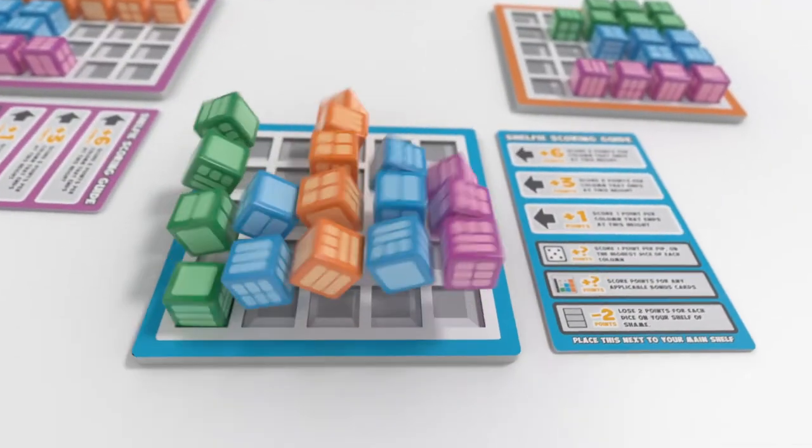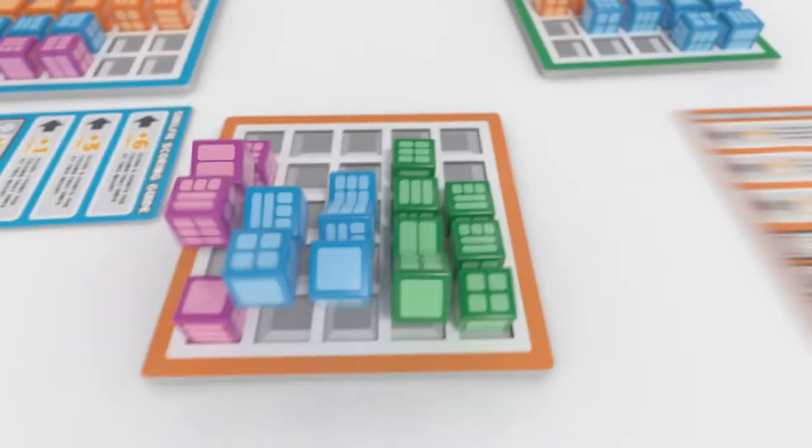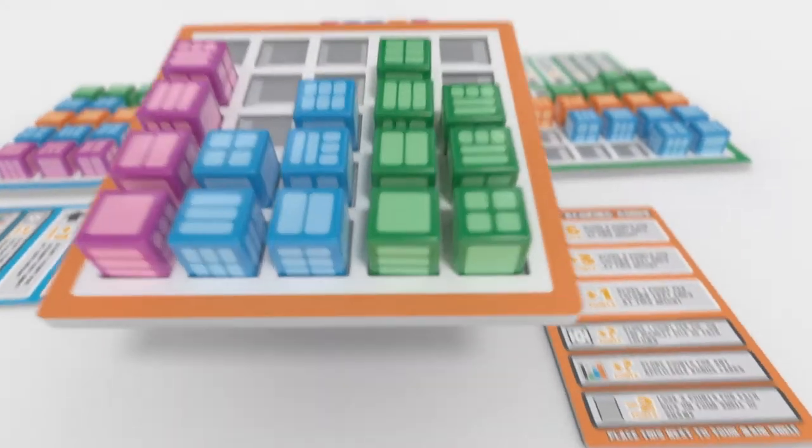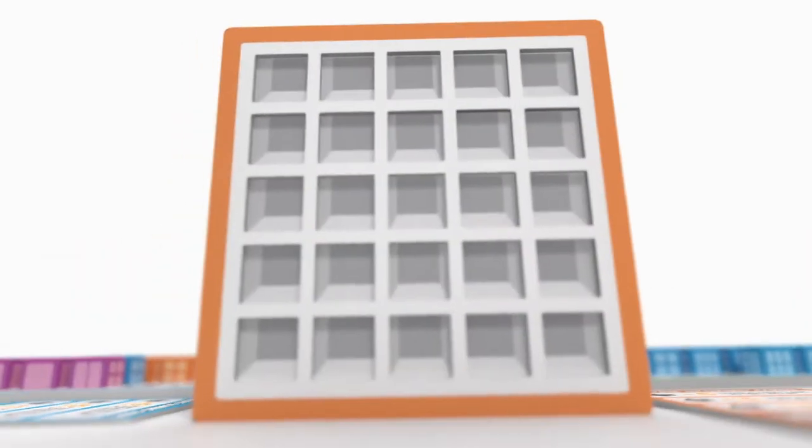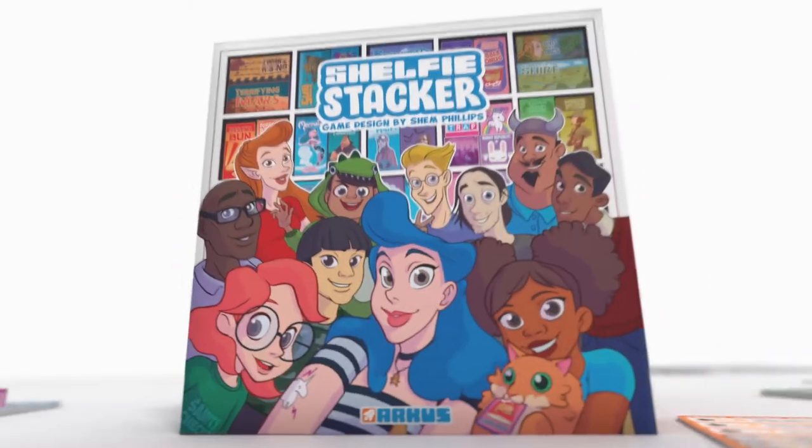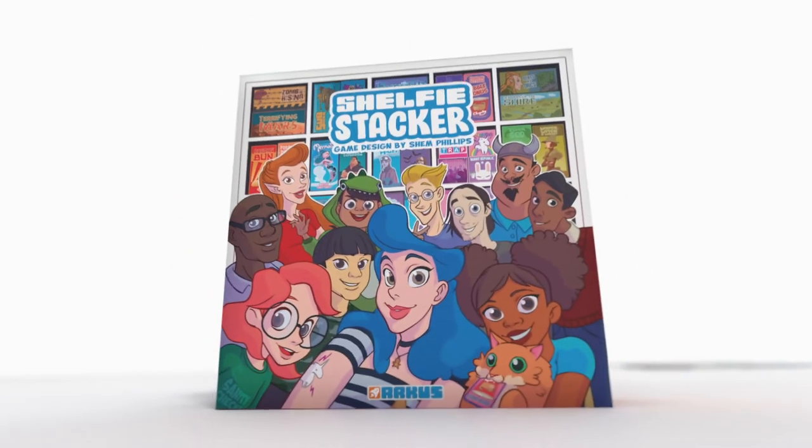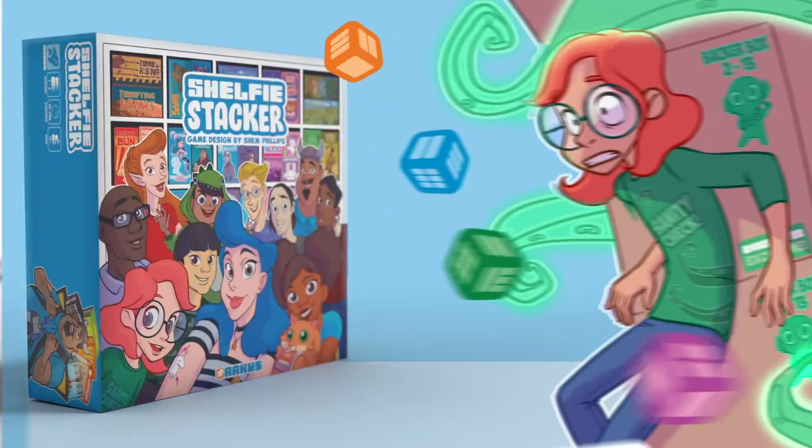Come the end of round seven, it's time to see who stacks up, tally the points, and then set the record straight to see who's shelfie shines.